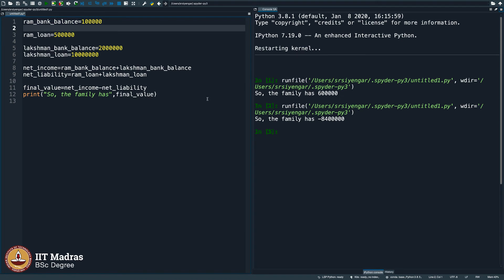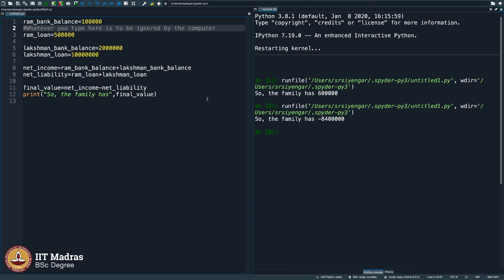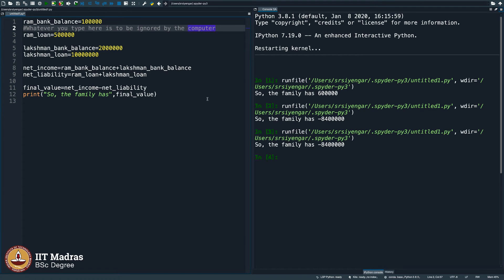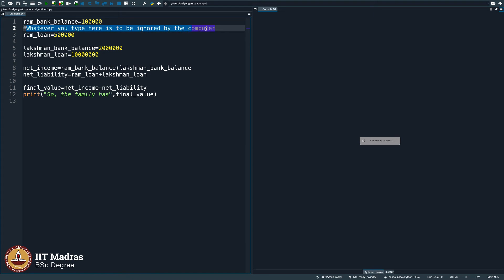Second tip is add comments. How do you add comments? You add comments by putting a hash followed by whatever you type here is to be ignored by the computer. Nothing will happen when you put a hash like this. Still you get the answer as it is, as you can see.